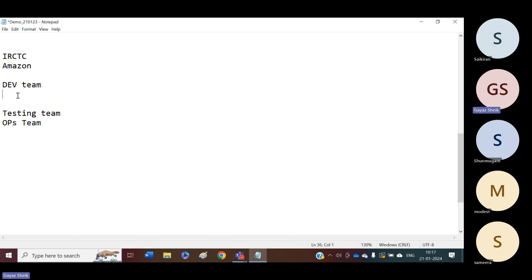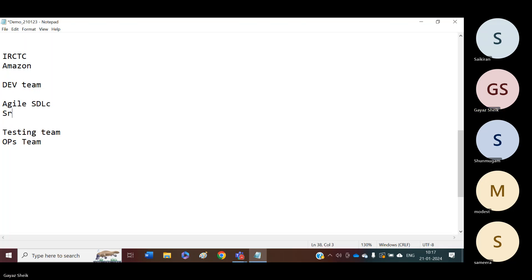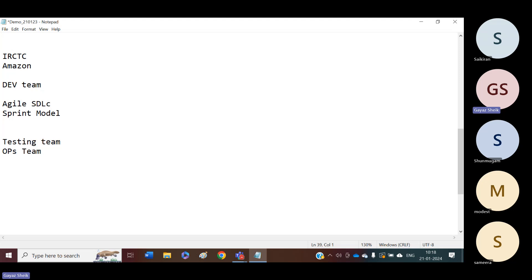We have different types of SDLC models. Considering the agile methodology as one SDLC model — in agile, this development team is going to work on a sprint basis. One sprint will be around 10 working days. Most of the cases it depends on the organization. For every 10 days, we will have one sprint. At the end of one sprint, our development team is going to release the code.